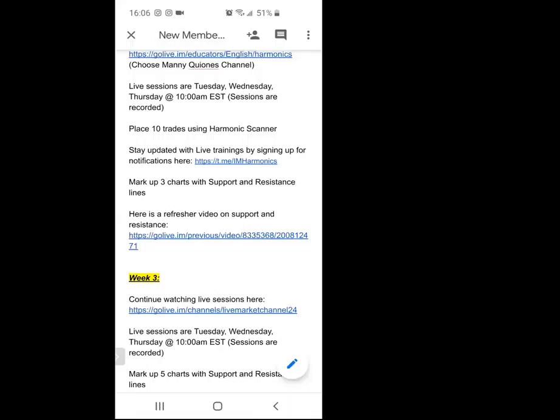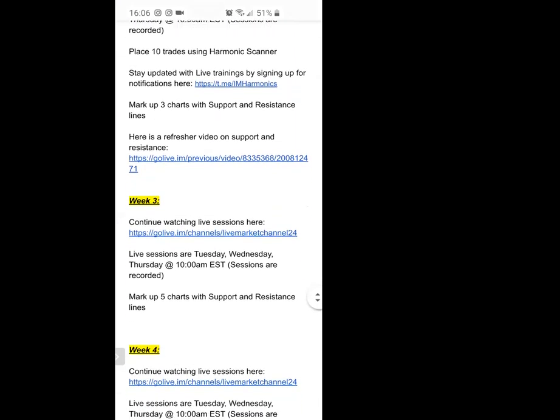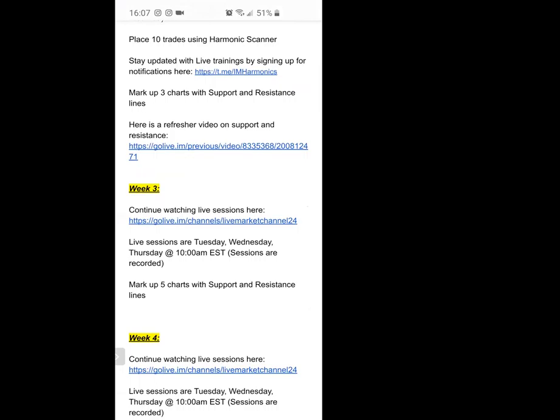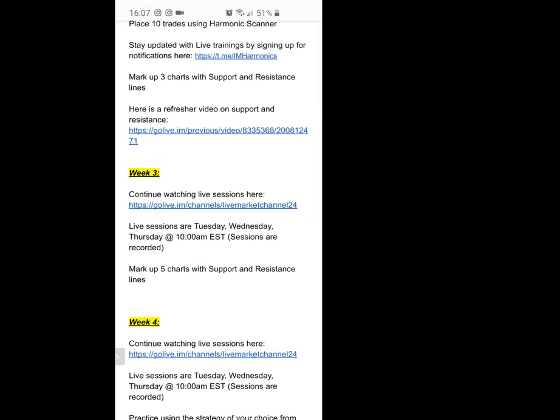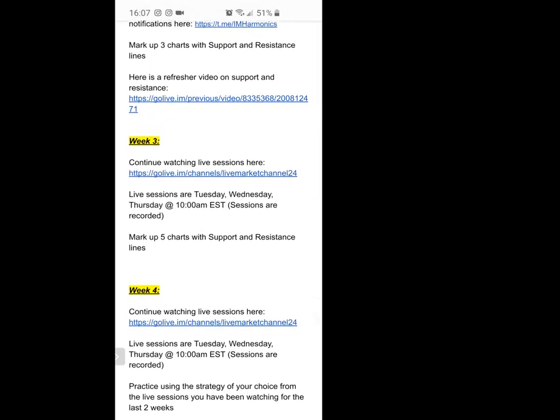Also in week two, if you're ready, we're going to get on a Zoom call one-on-one. I'm going to help you mark up three charts using your support and resistance lines. If you don't know what that means right now, just go through the academy and the bootcamp and you'll start to understand it. You're not going to become a master trader overnight or within two weeks — I just want you to practice marking up charts, and we'll do that together. I have a refresher link for that as well.